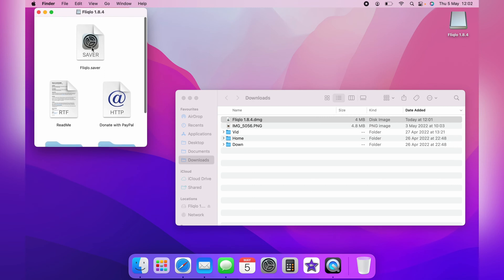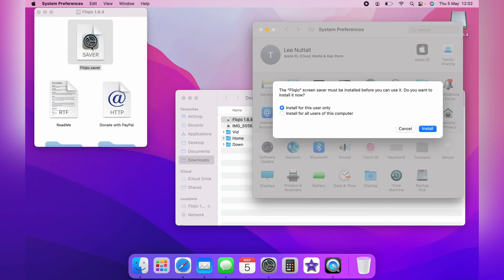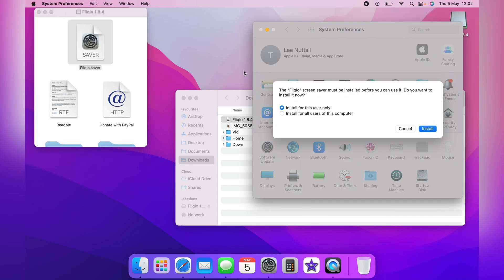But you want to double click on the saver. It will ask you if you want to install it on this user only or all the users on the computer. I select this user only. You then simply click install.